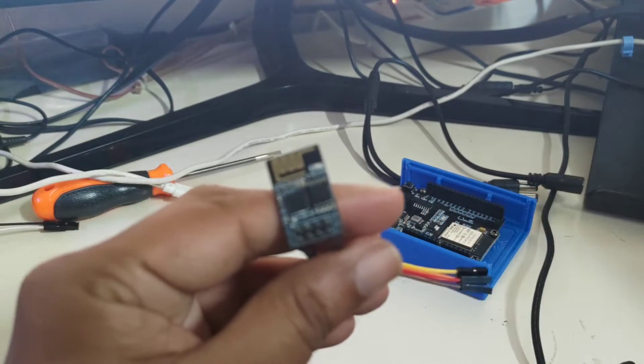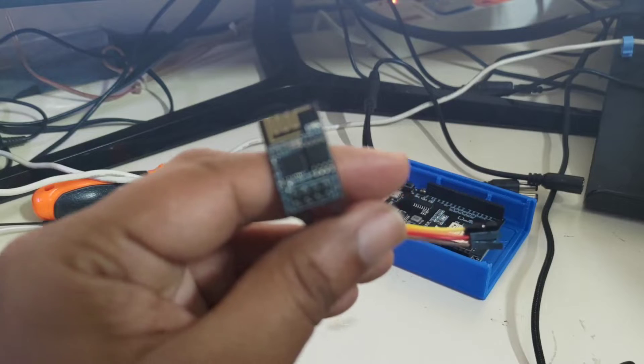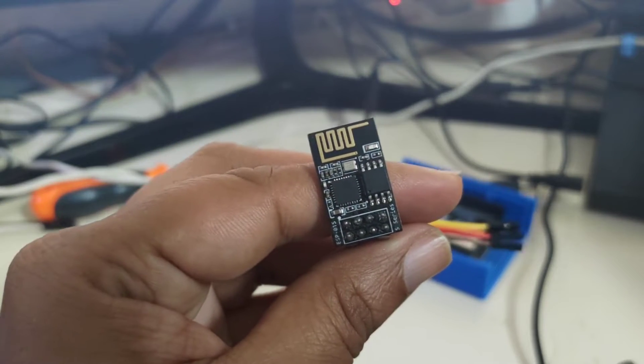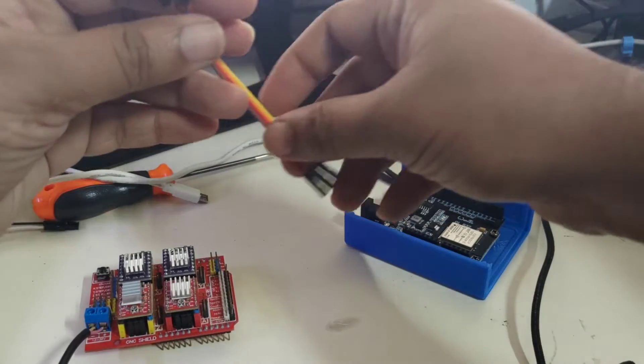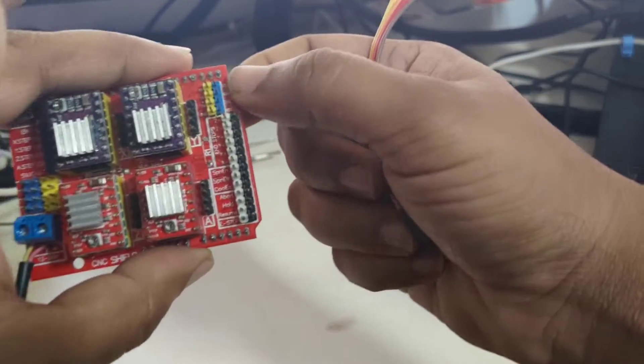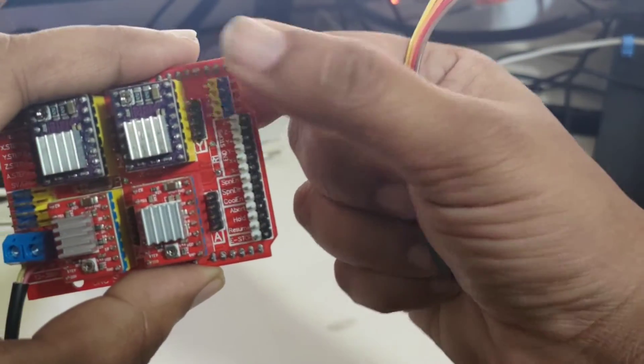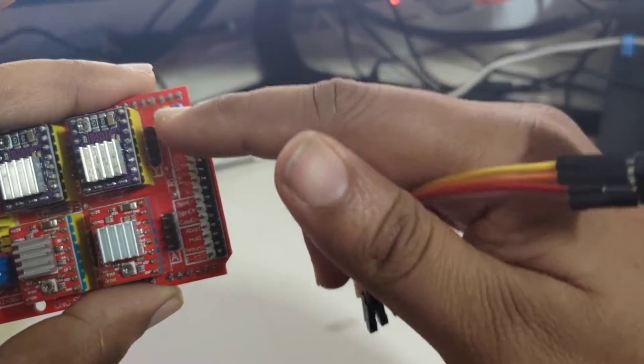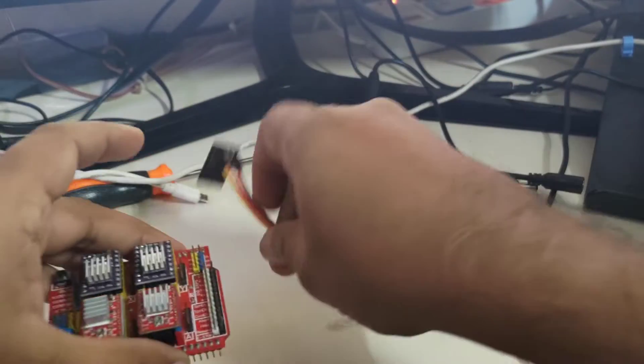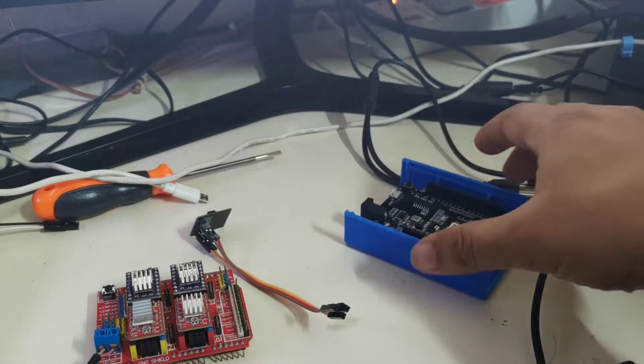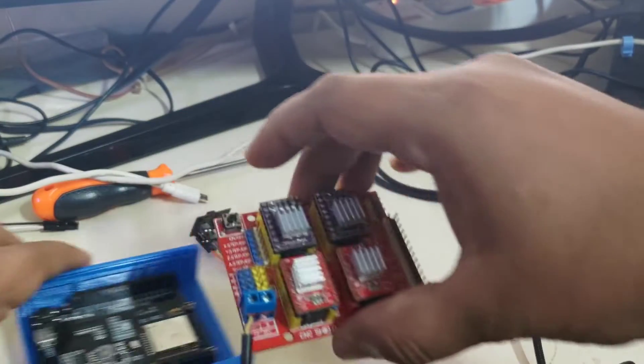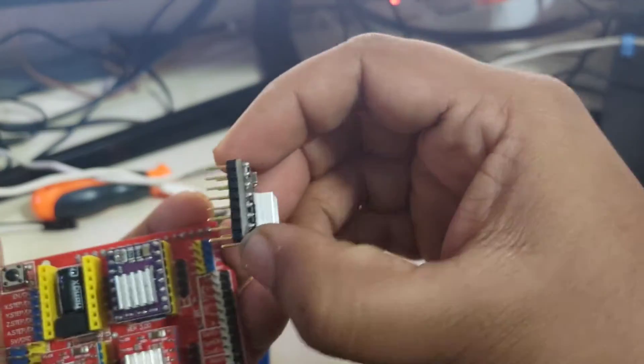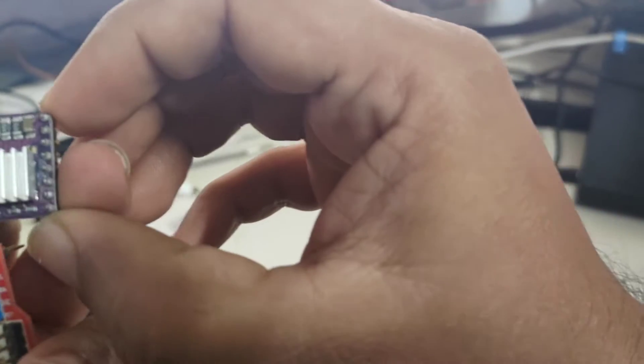This is the ESP8266 Wi-Fi module that I will be using which will be connected here using these pins over here. These are fairly simple so it's just simple plug and play. The only thing you have to be careful for is checking where the enable port is.